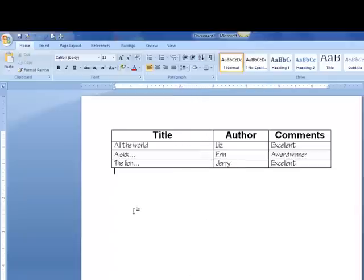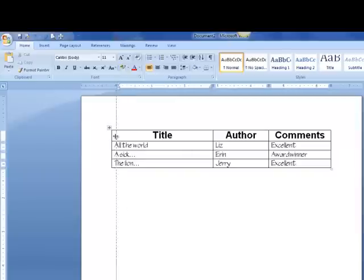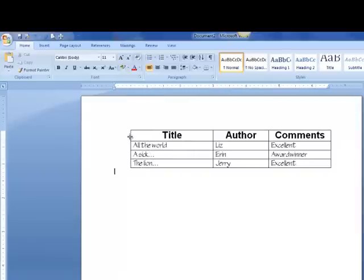Now I can also make my table smaller if I don't want it this big. I can go to the left side of the table, get the double arrow and drag it just to make it a little bit smaller.